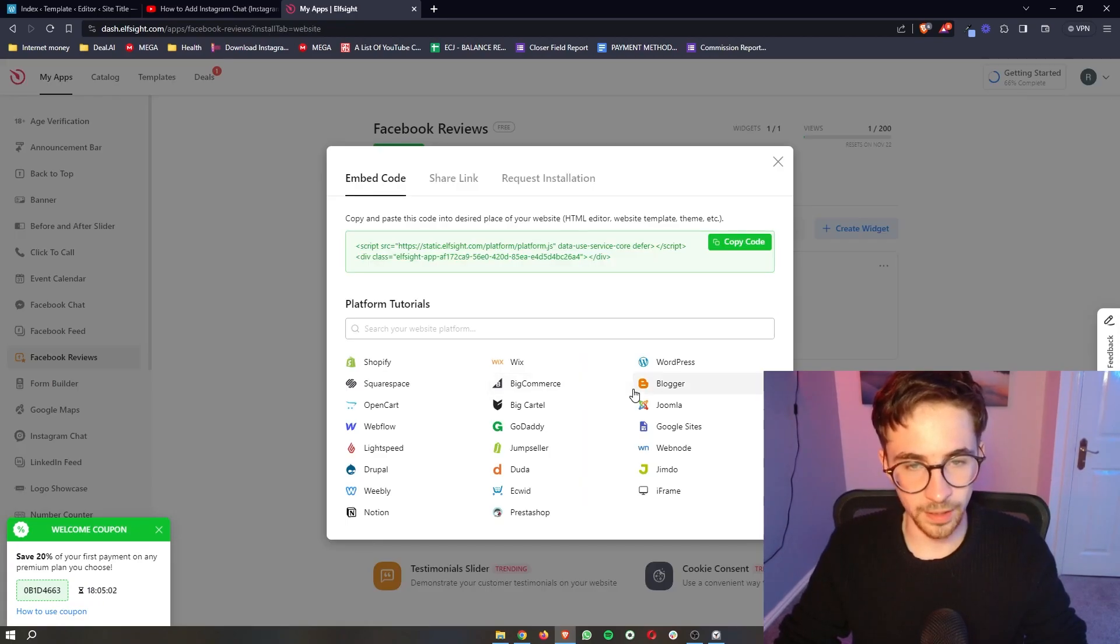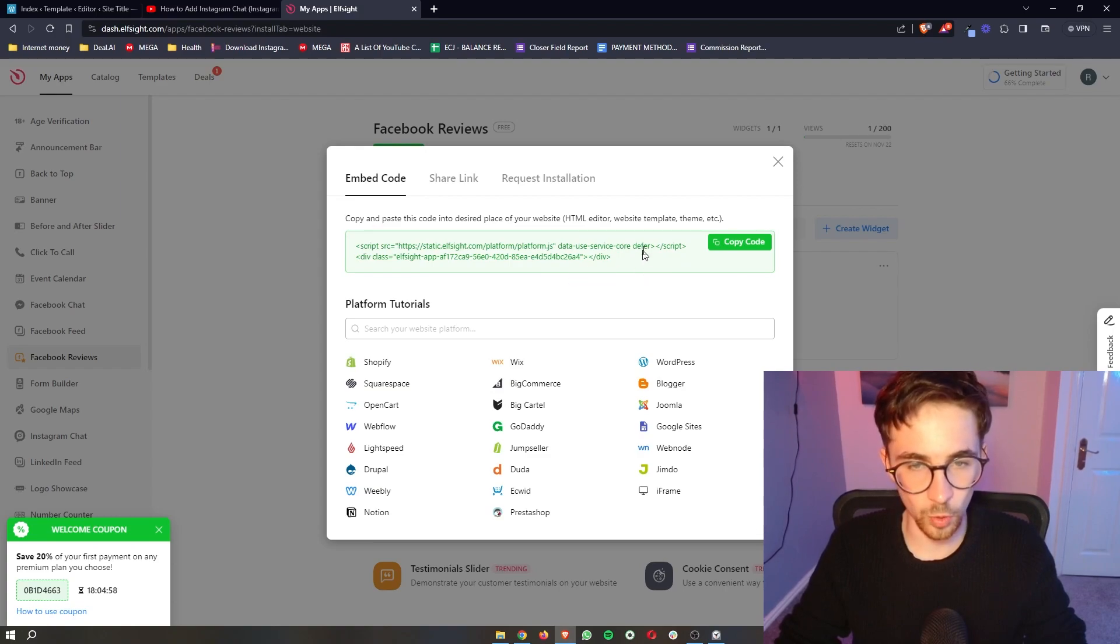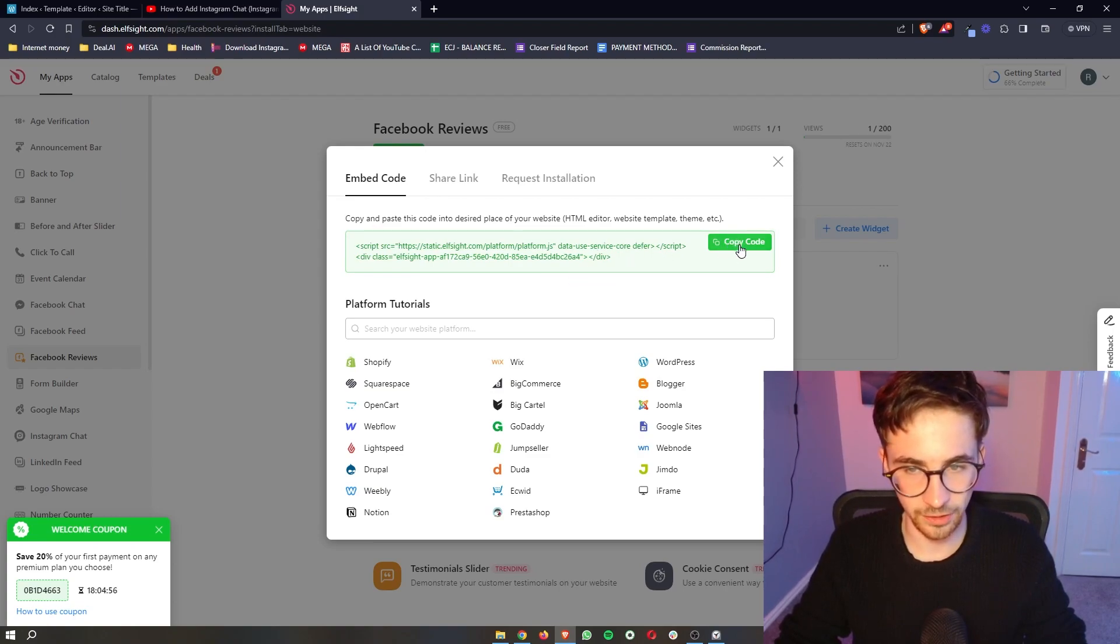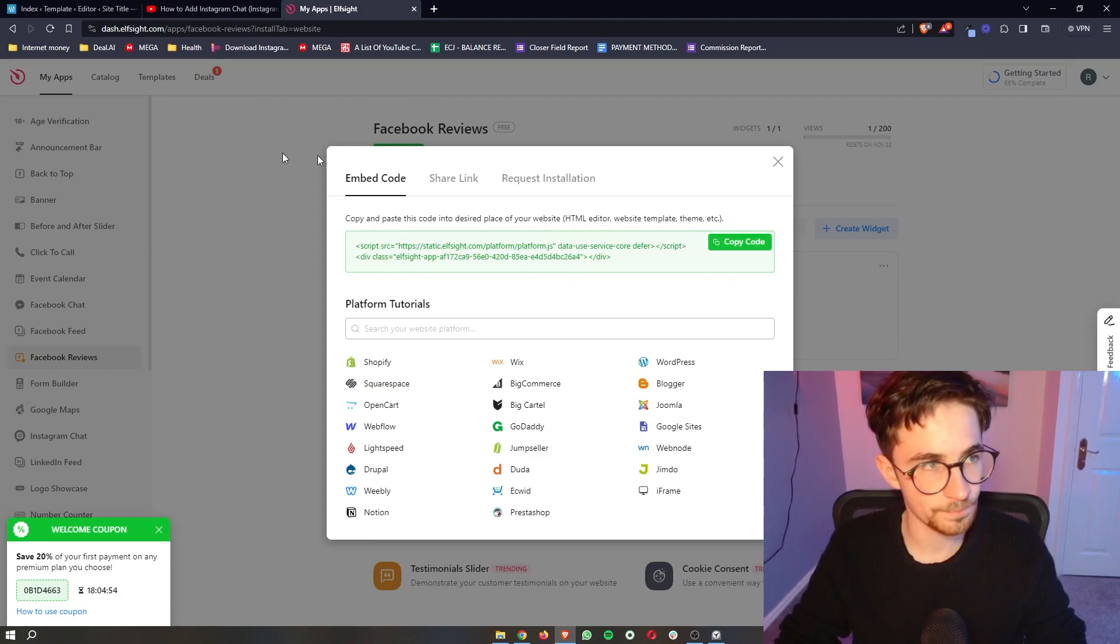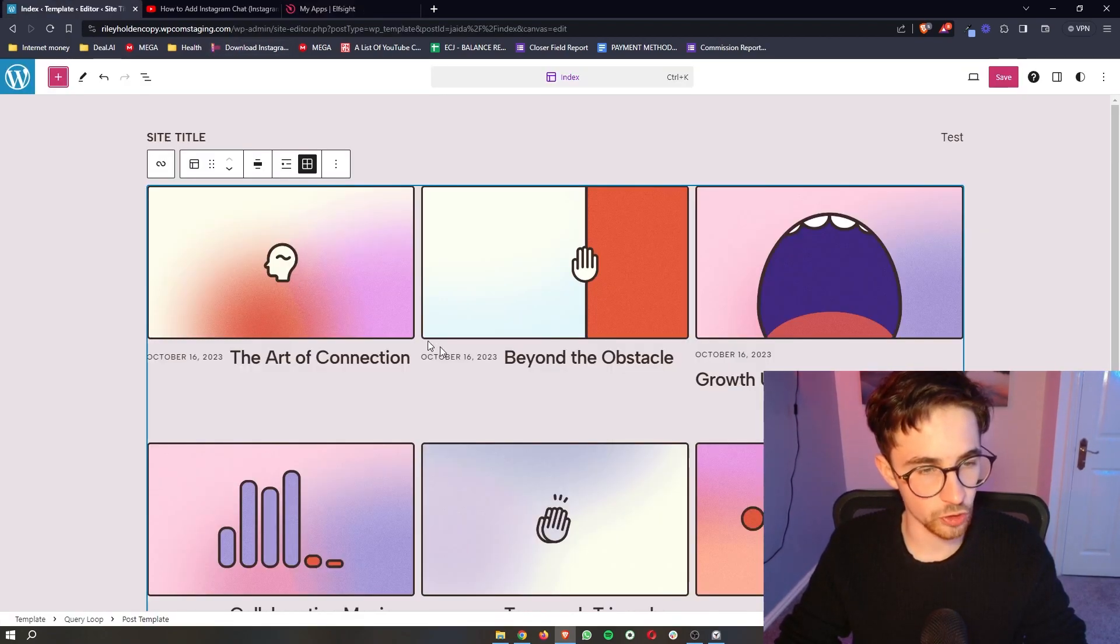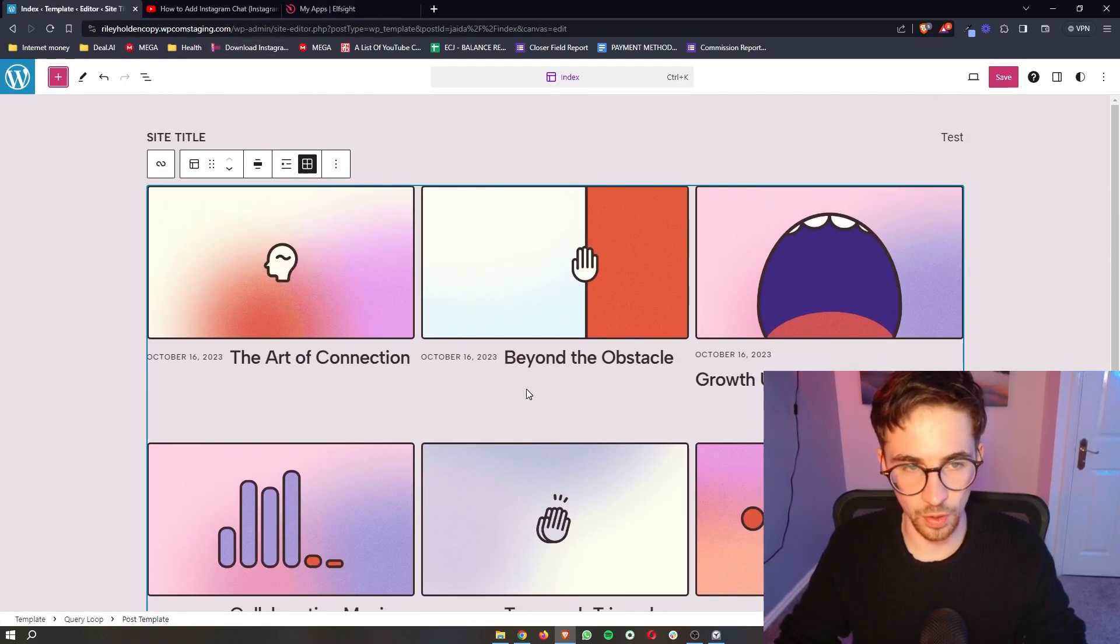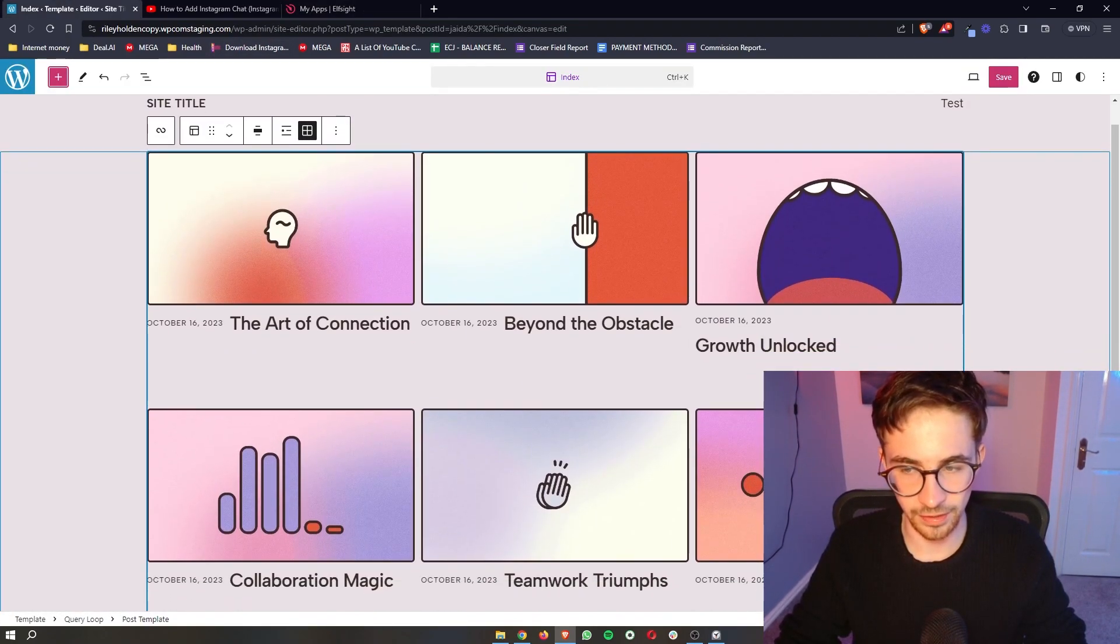Once your plan has been selected, it will then give you this piece of code. And all we need to do from here is simply click copy code in the top right corner, go back over to WordPress. And this is where we can go ahead and add this in.